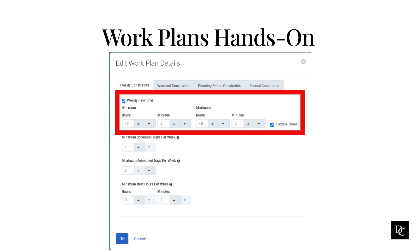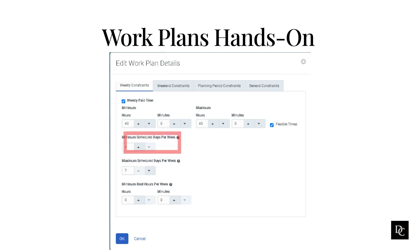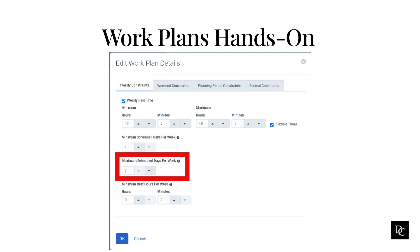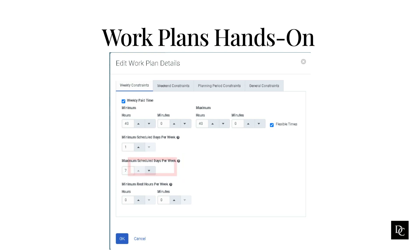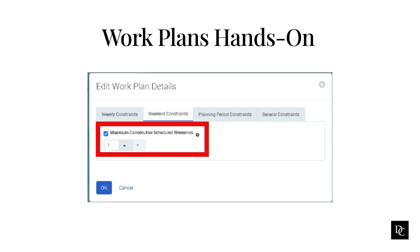Define flexibility in the number of weekly paid hours by selecting the Flexible Times checkbox, then set the minimum and maximum paid hours using the arrows. Under Minimum Scheduled Days per Week, use the arrows to change the default minimum — by default, the minimum is one day. Under Maximum Scheduled Days per Week, use the arrows to change the default maximum — by default, the maximum is seven days. Under Minimum Rest Hours per Week, use the arrows to change the minimum amount of rest hours per week. On the Weekend Constraints tab, change the maximum number of consecutive weekends an agent can work by selecting the Maximum Consecutive Scheduled Weekends box.